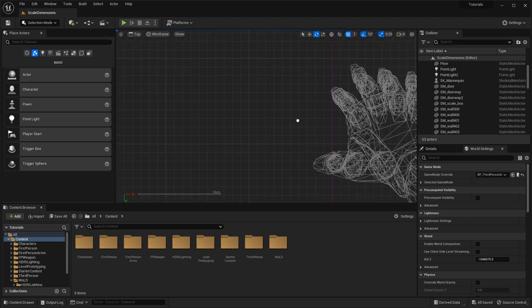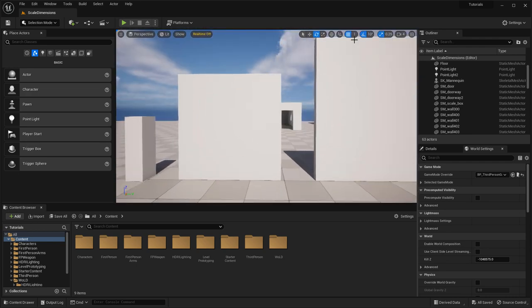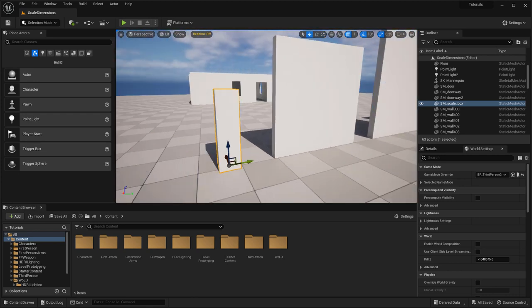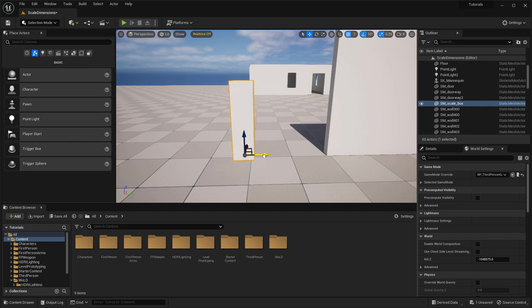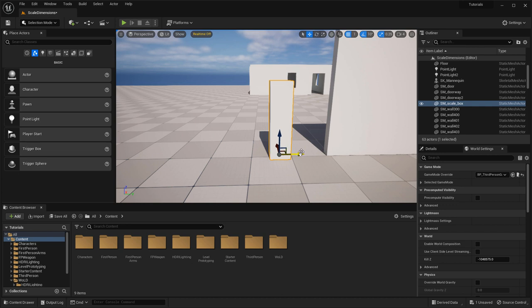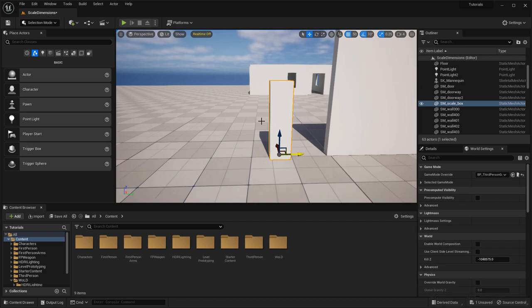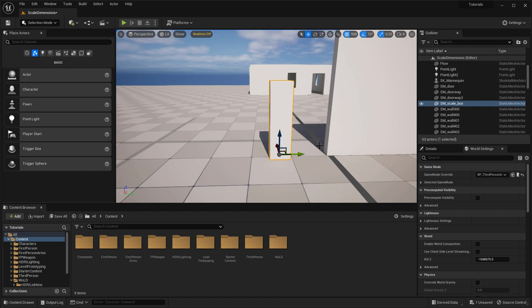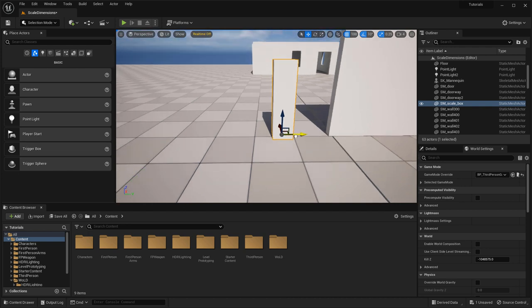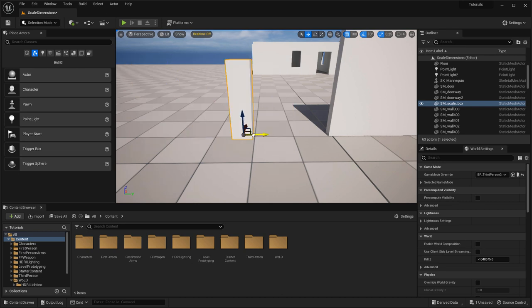With the grid snap size set to 1, if I begin to drag any of these static meshes — these scale templates I created for this tutorial — each object is being snapped at 1 centimeter across the floor. I can increase this to 50 or 100. With the snap size at 100 Unreal units, objects will now snap at 100 Unreal units across when you drag them.